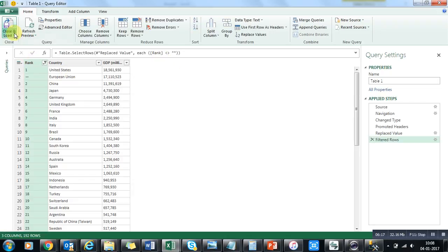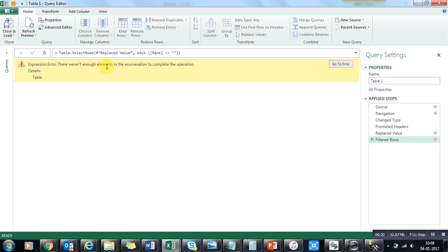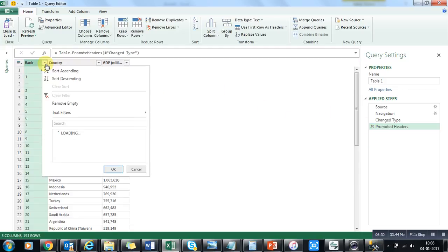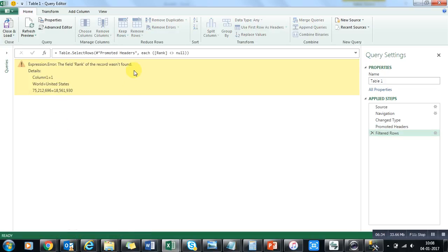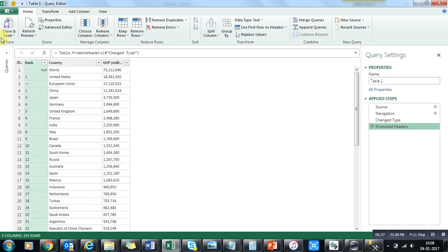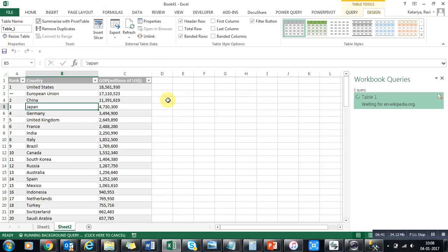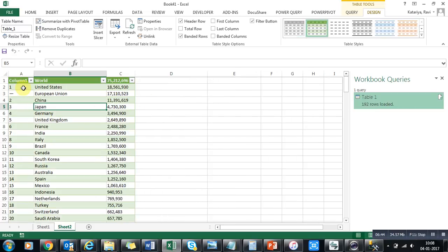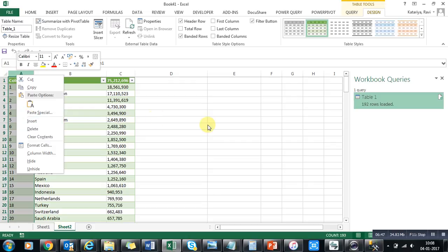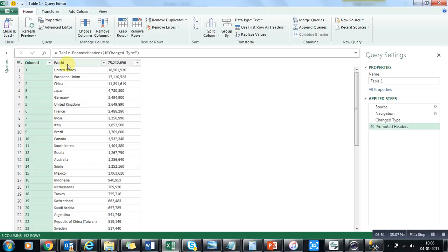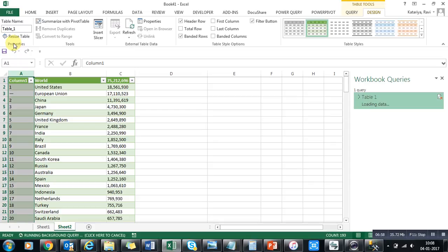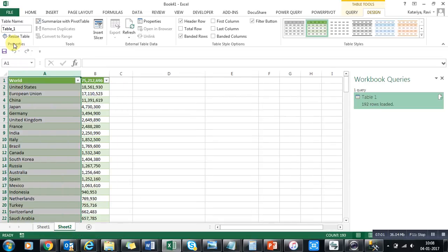I'll filter out the nulls and load this data. Now you can see we have everything here. If I want to remove the first column, I can edit it — there's no use for that column — so I'll right-click and remove it, then close. Now we have raw data connected through a particular website.